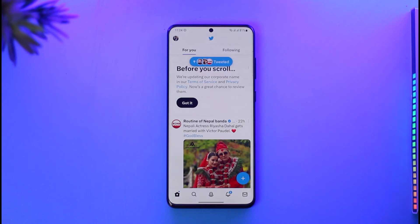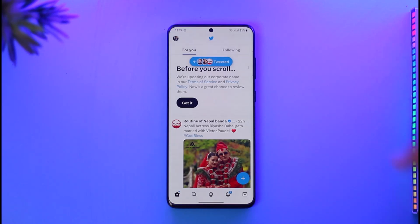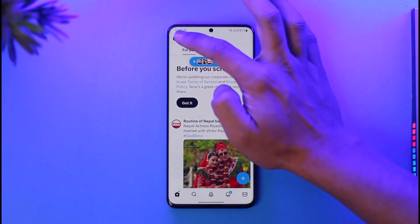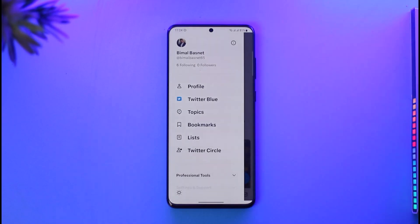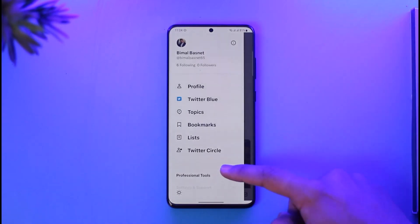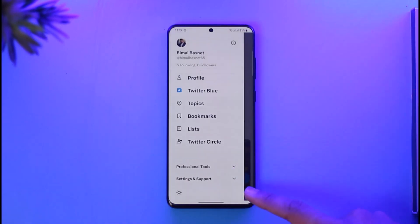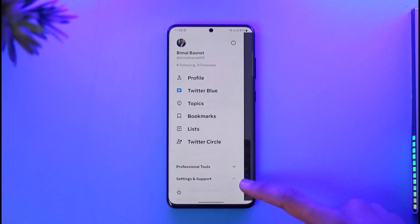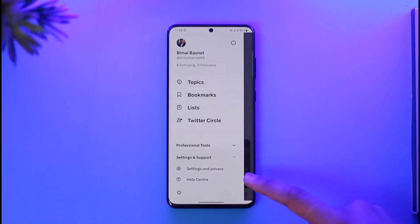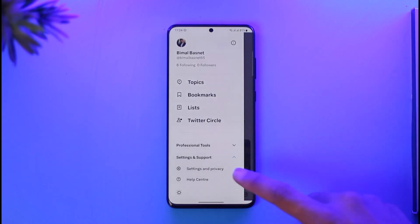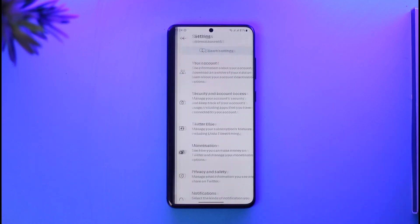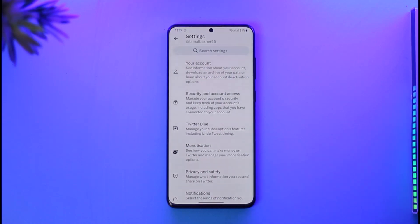To customize this, after you launch Twitter, tap your Twitter profile from the top left of the screen. Once you tap the profile, scroll down and you'll find a section called Settings and Support — tap on it. Then you'll find an option called Settings and Privacy, so tap on it.